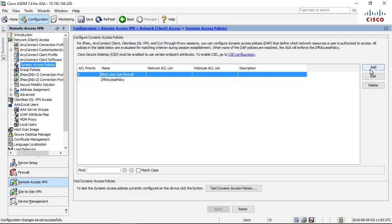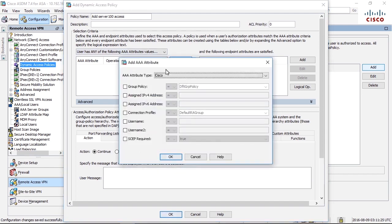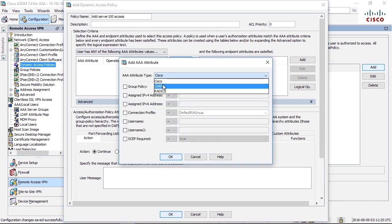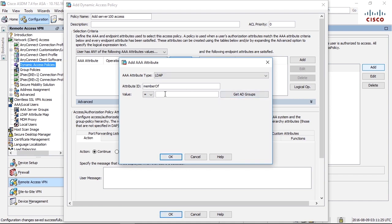What I can do here is that I add a DAP policy, add server 100 access, it's the name of it, and I will check for LDAP attributes. I will check for LDAP attribute member of. Instead of writing a group name here, I can click this button, and it will retrieve all AD groups from the domain server.